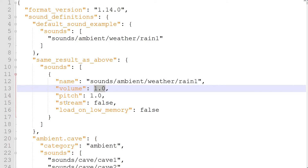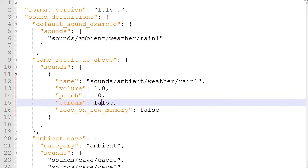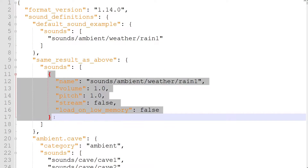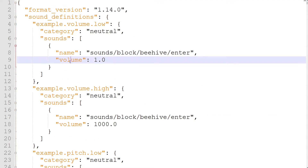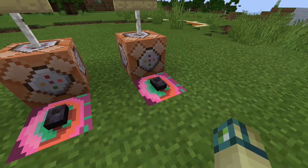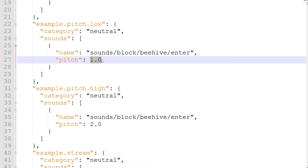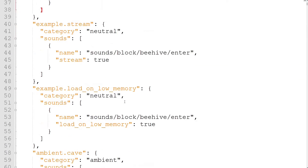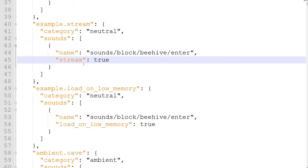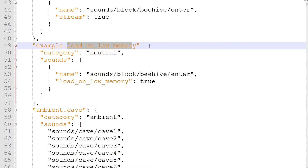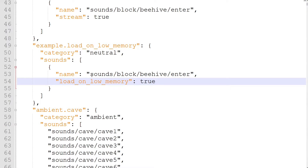Volume and pitch are both set to 1 by default. Stream and load on low memory are false by default. If you were to type the file path directly into the sounds array, it would have the same effect as an object with a volume of 1, a pitch of 1, and stream and load on low memory set to false. The volume property controls how loud the sound is in-game. The pitch property controls the speed and pitch of the sound — a higher pitch makes the sound faster. The stream property controls how the sound is played by the game. If it's false, the game will load the whole file before playing it. This should be set to true for large sound files and sound files over 10 seconds long to help prevent lag on low-end devices. The load on low memory property, when set to true, will make the sound file a priority sound, which will make it load even if the player's device has very little memory remaining. This should be left false 99% of the time — only extremely important sounds such as the 'a creeper is about to explode' sound should be set to true.